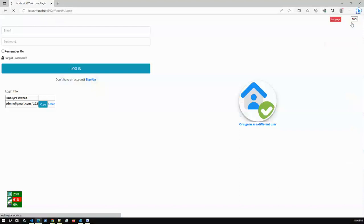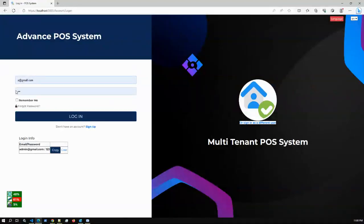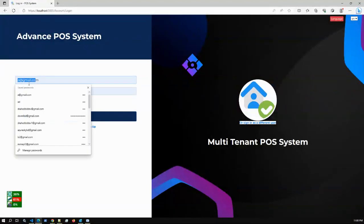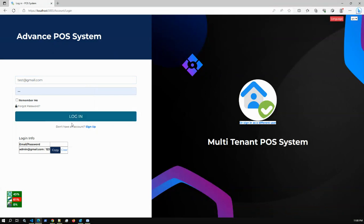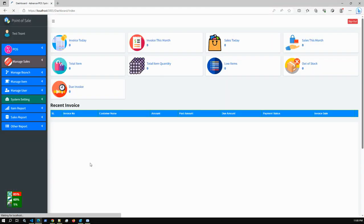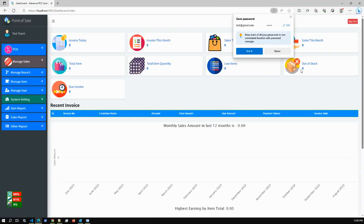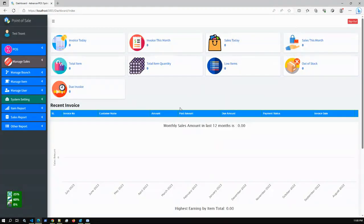I'm logging out and logging in as the new test tenant user with password 123456. As I mentioned, this tenant can access the full application except the tenant settings. Tenant settings can only be accessed by the super admin who manages the entire application.